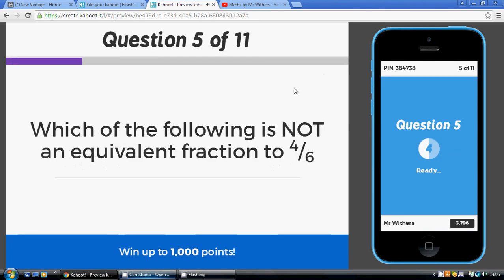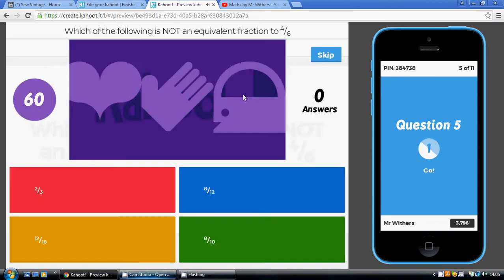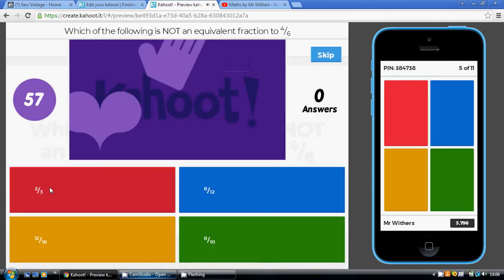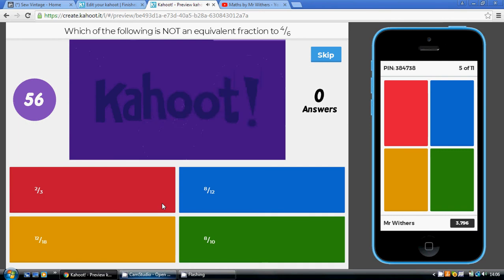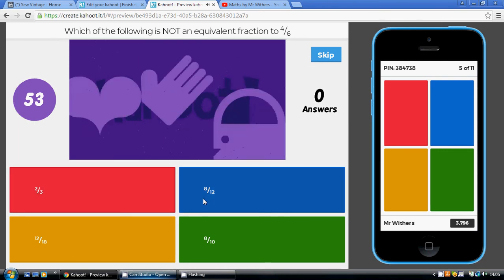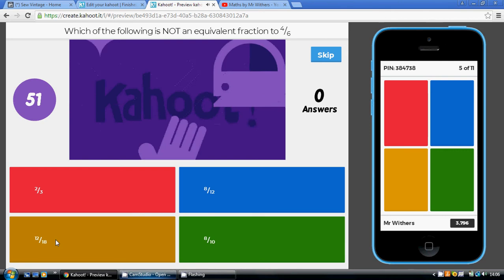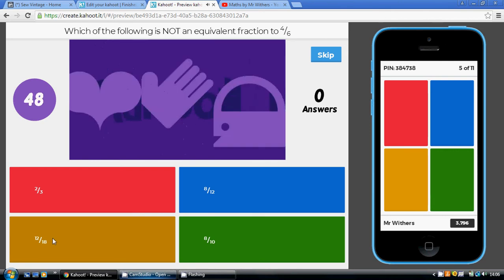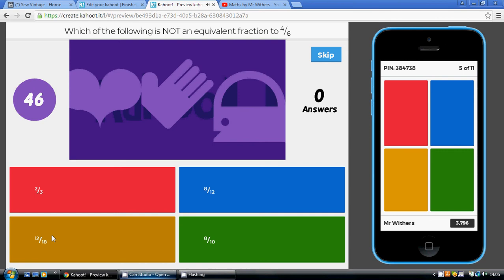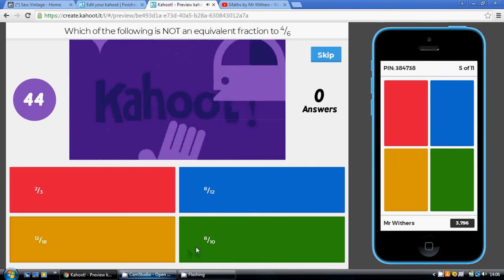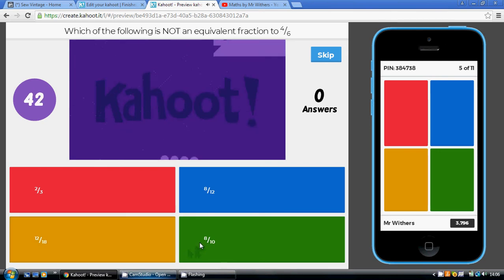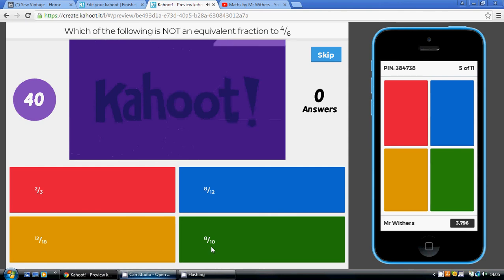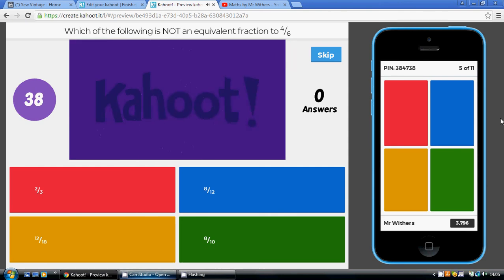So which of the following is not an equivalent fraction to 4/6? So 2 thirds is, which is halving top and bottom. 8 twelfths is, we're doubling top and bottom. 12 eighteenths, what are we doing? That is, because that's timesing top and bottom by 3. Then 8 tenths isn't. No, 8 tenths isn't, because we're doubling on the top but we're not doubling on the bottom. So our answer is green.